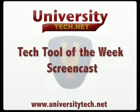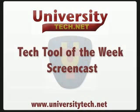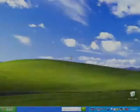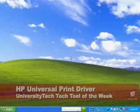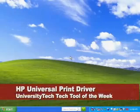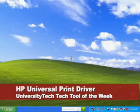Welcome to the University Tech Tech Tool of the Week screencast. This week's Tech Tool of the Week is the HP Universal Print Driver.